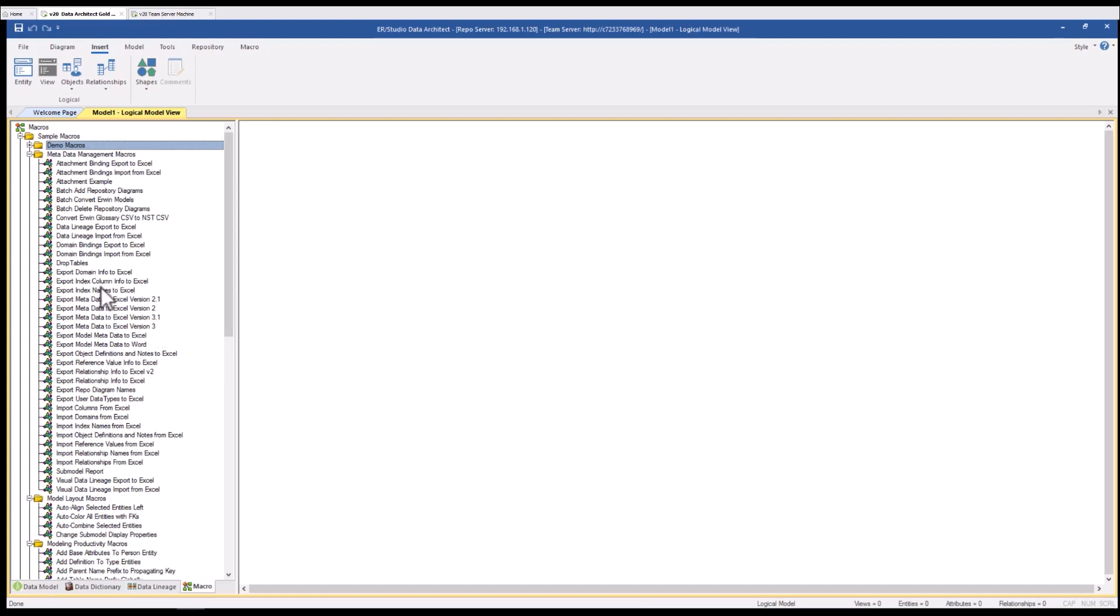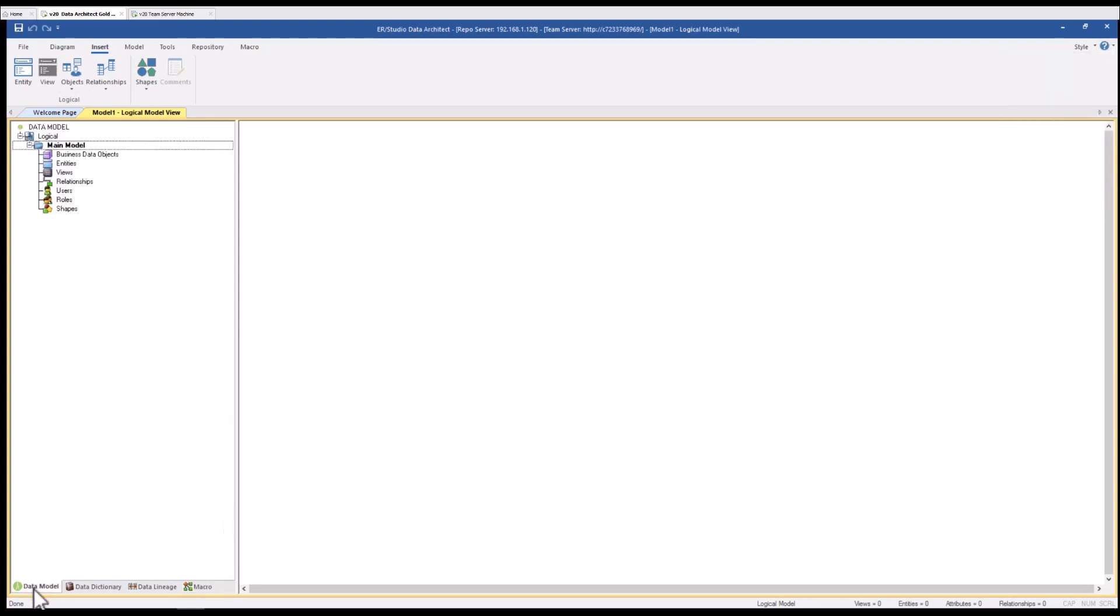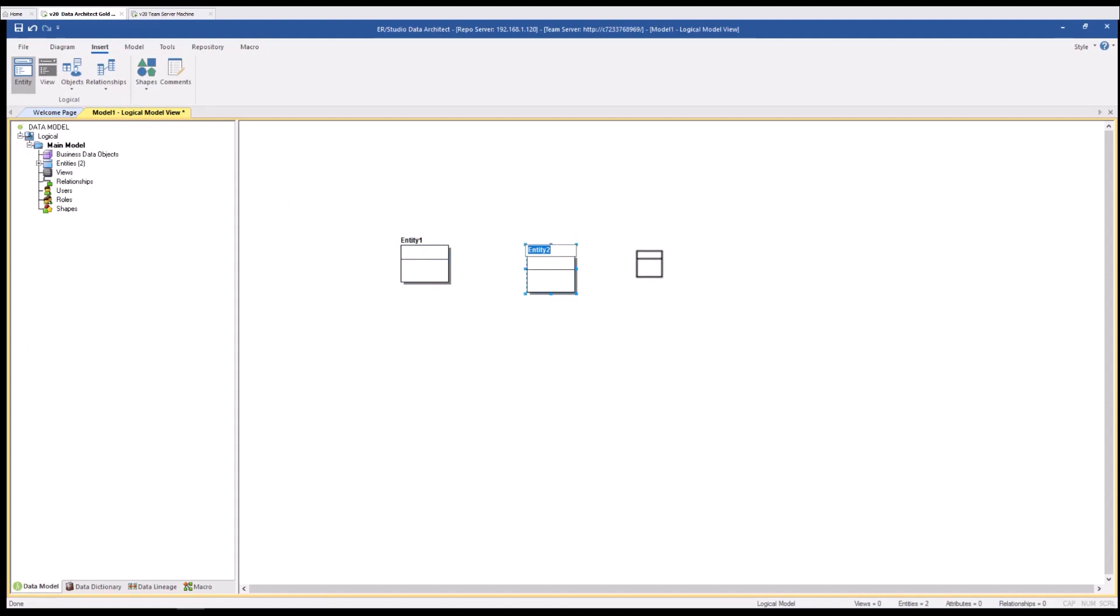These macros are written in a version of basic called winramp basic. The help for it is up under the question mark. Switching back to the data model, you can see on the right hand side is the model object canvas. This is where you'll see the graphical representation of your ER diagrams and their elements.